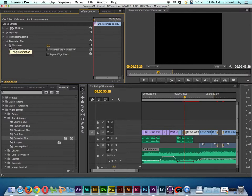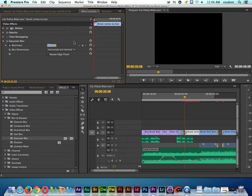And I want to go ahead and toggle the animation switch on. That's going to lay down our first keyframe, and I could type in, say, 100, or I could drag this. But I typed in 100 for the amount of blurriness.